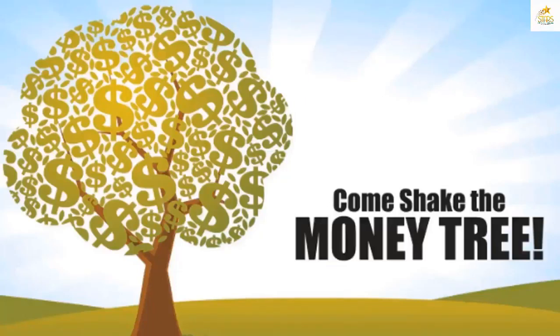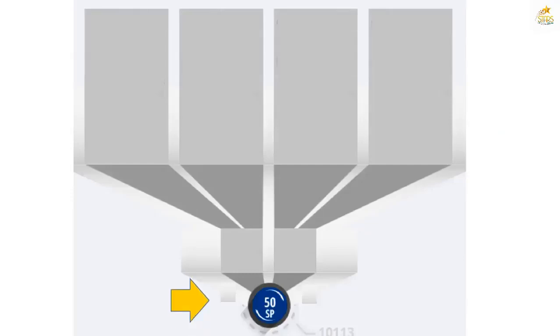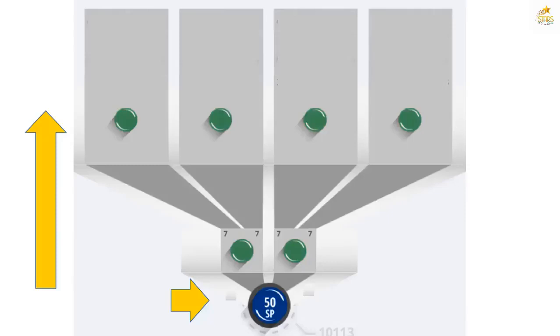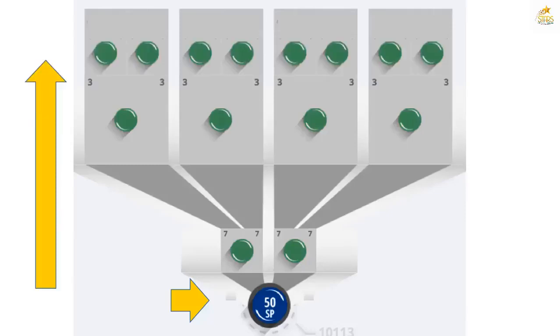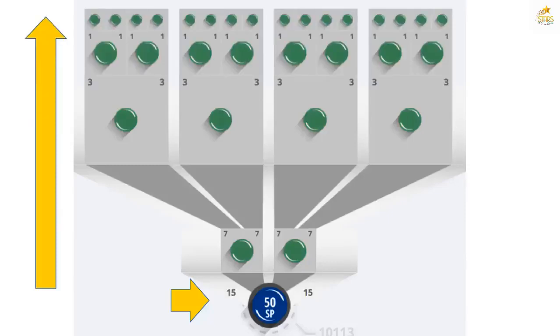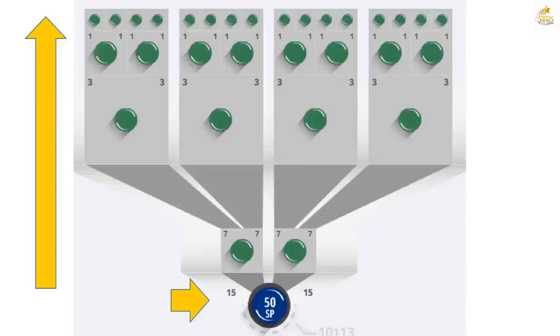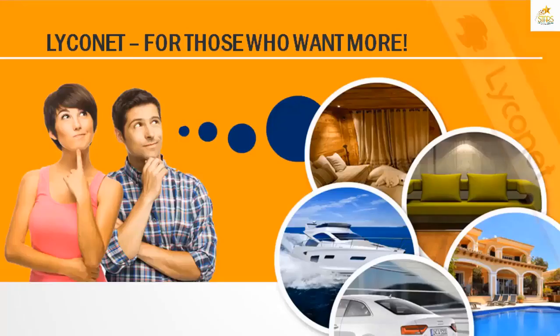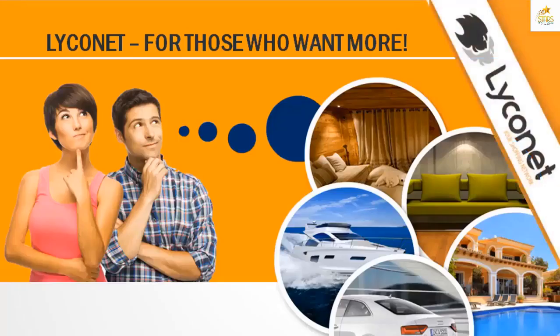There are other units to the left and the right and before your unit that you cannot see. As the rows fill up and milestones are reached, you get paid. Make sure you watch to the end because we'll show you a live account and show you how it works. So if you'd like more benefits, then Lyconet is free to join.